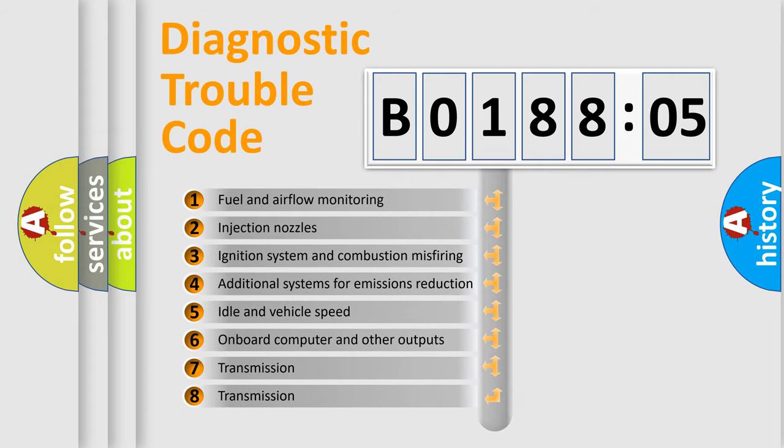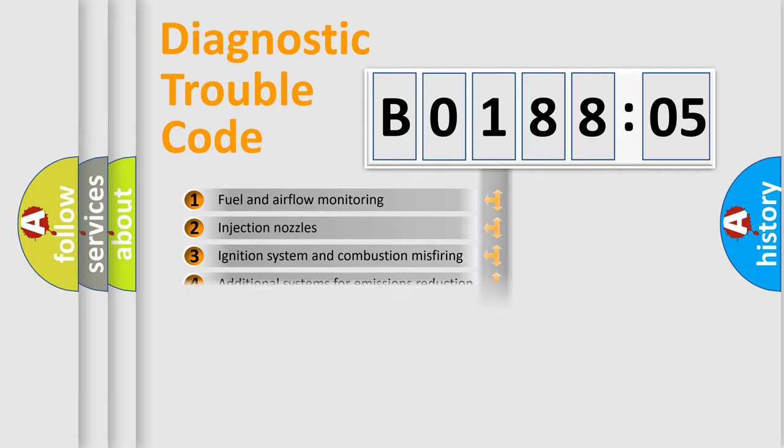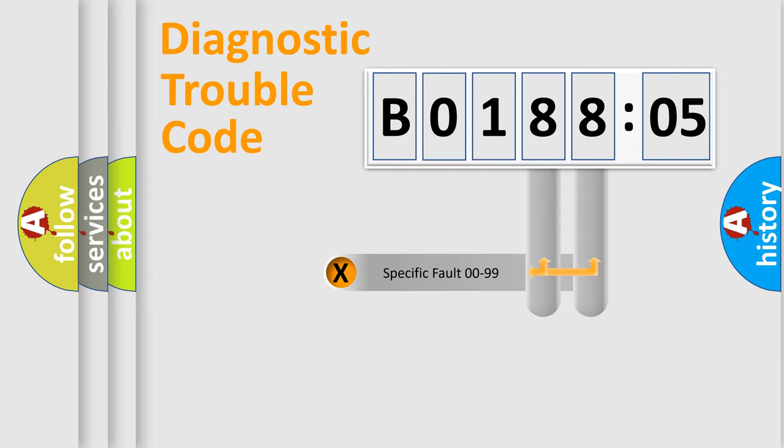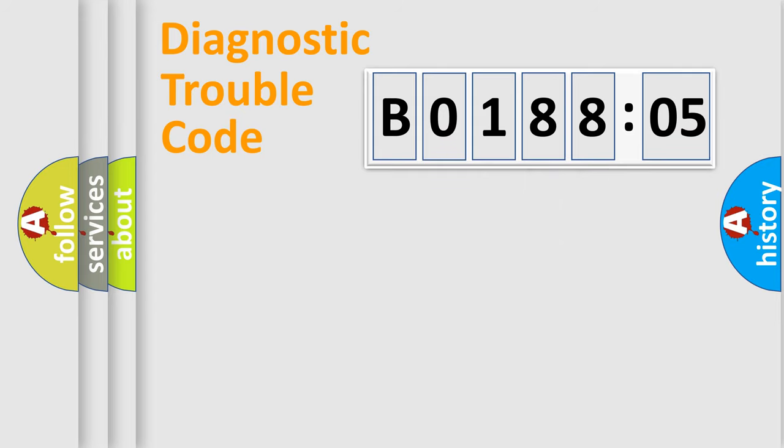The third character specifies a subset of errors. The distribution shown is valid only for the standardized DTC code. Only the last two characters define the specific fault of the group.